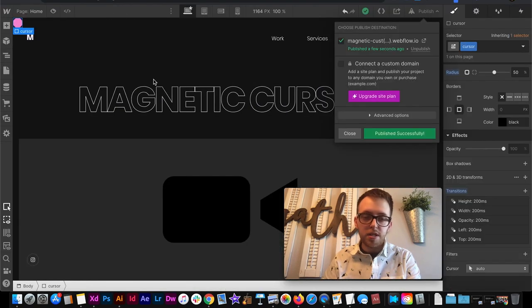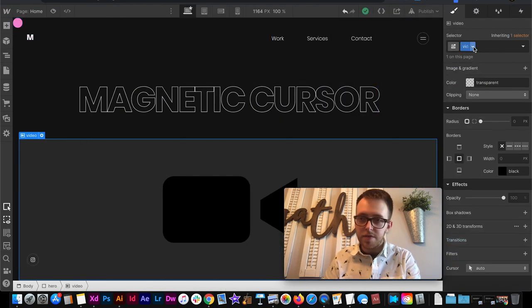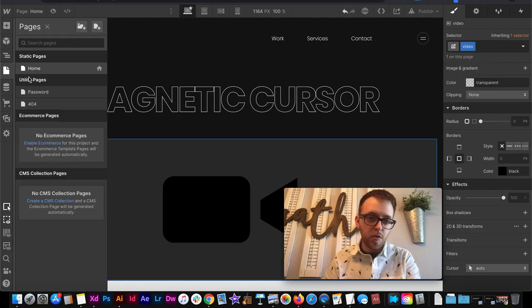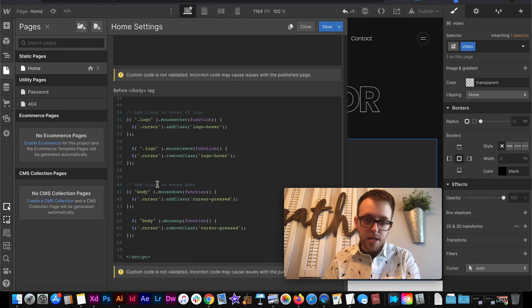One more thing if we want it to create a custom image. Like say anytime we hover over this video we want it to maybe make an arrow appear or something we could do this.